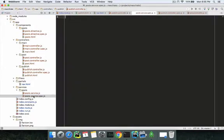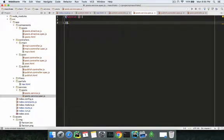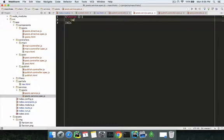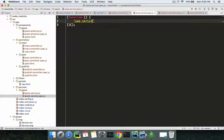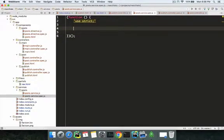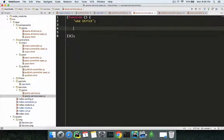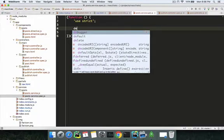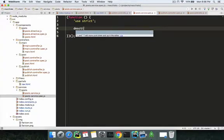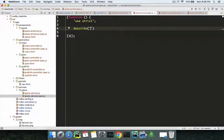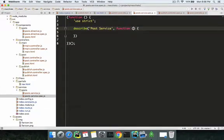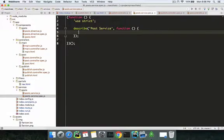At the beginning of writing your test there will be lots of configurations needed. First there'll be the self-invoking function as usual, and the 'use strict' method. As we all know, we first need to describe the service — there's a describe block and then there is an it block. So: describe 'post service', and a function that will give all our configurations and inject our modules.